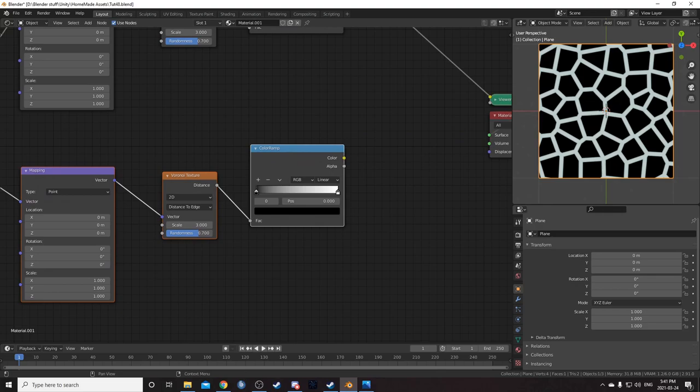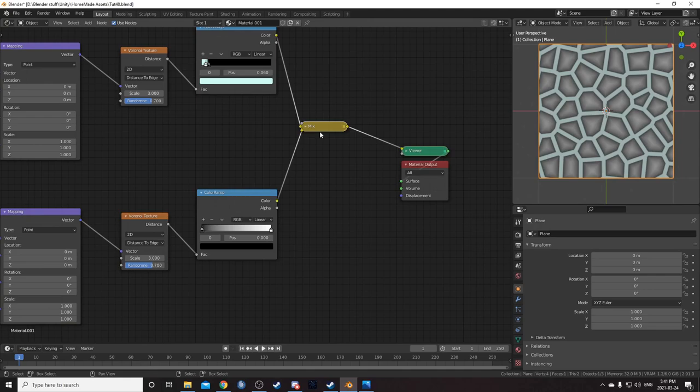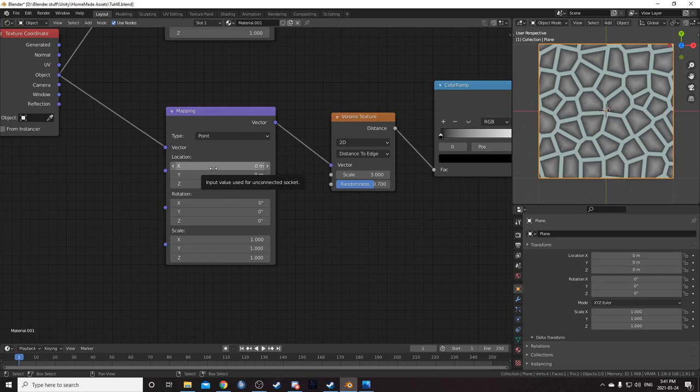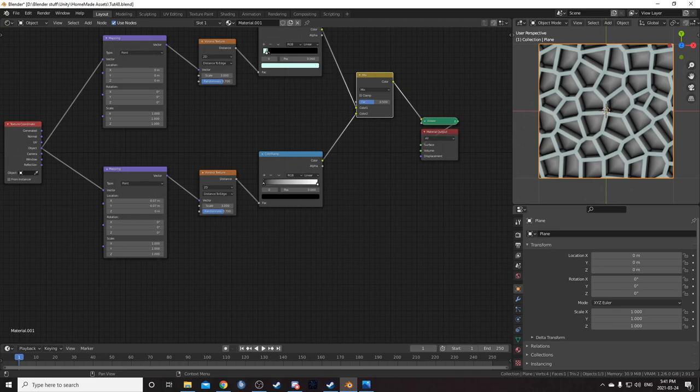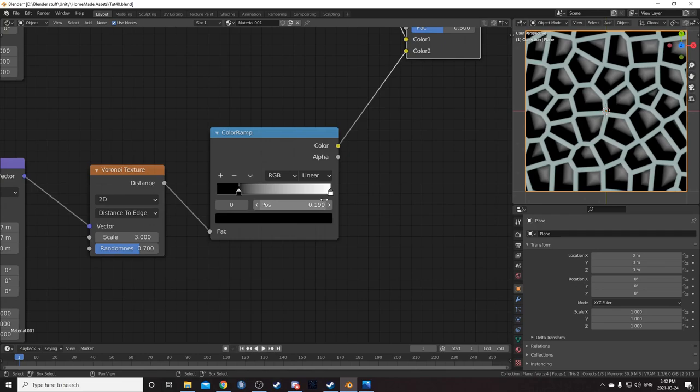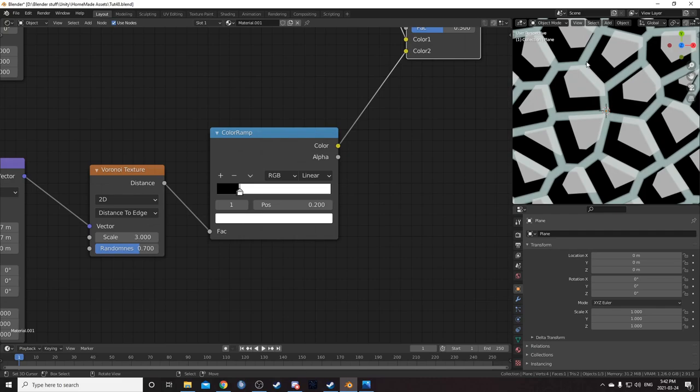Open this mix up. Then let's adjust this color ramp — change X to negative 0.07 and Y to negative 0.07, which offsets that second one slightly. Let's adjust this color ramp: set the black to 0.19 and the white to 0.2. Now we can see this black is kind of showing through that blue, so let's fix that.